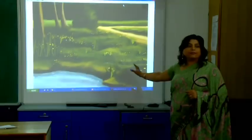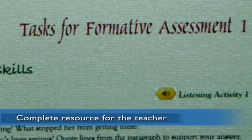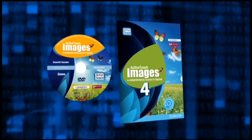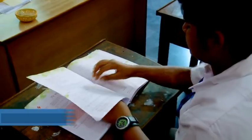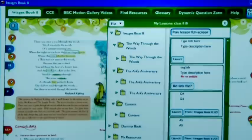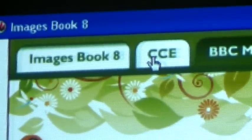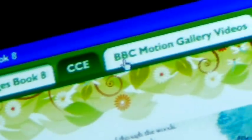ActiveTeach is not just an audiovisual tool which reinforces important learning concepts, but it's a complete resource for the teacher that makes the teaching process easy and seamless and the learning process engaging for students. In fact, ActiveTeach is a comprehensive digital solution which is completely in sync with the textbook and ensures that the teacher and the student are always on the same page. Drawing from the world's best education resources, ActiveTeach offers tools designed to empower the educator. On each page, there are tabs for features like CCE or Continuous and Comprehensive Evaluation, BBC Motion Gallery videos, Find Resources, Glossary and Help.